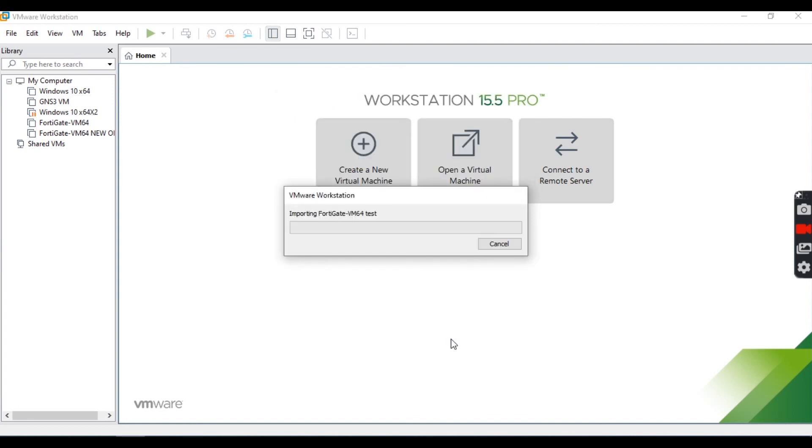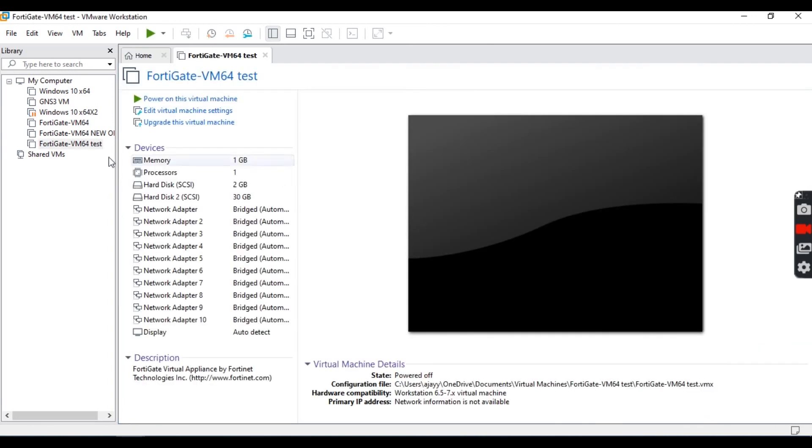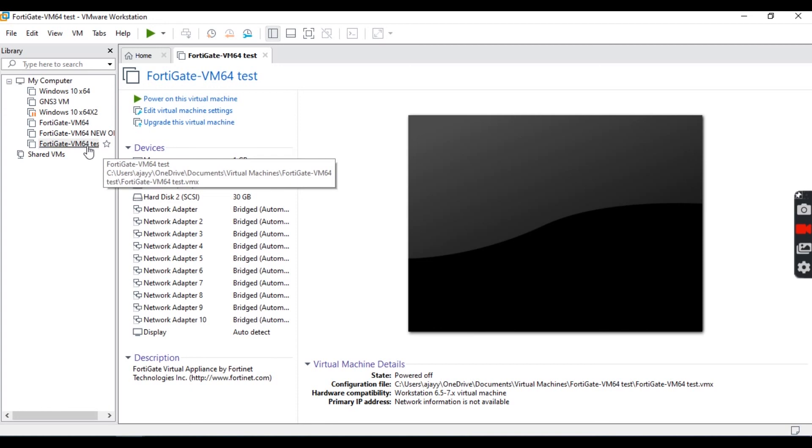Once the process of importing is complete, you will see the VM installed. This is how we install FortiGate VM on VMware.